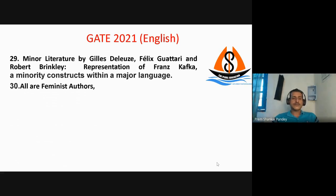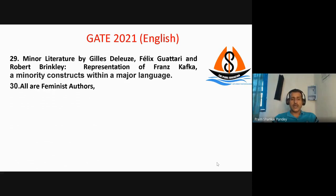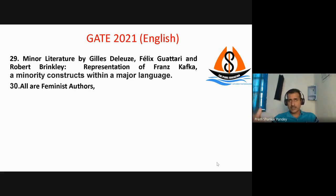There was a quotation given by a few feminist authors and it was an MSQ question. One option was that all are feminist authors; some more options were given that I'm not able to recall.